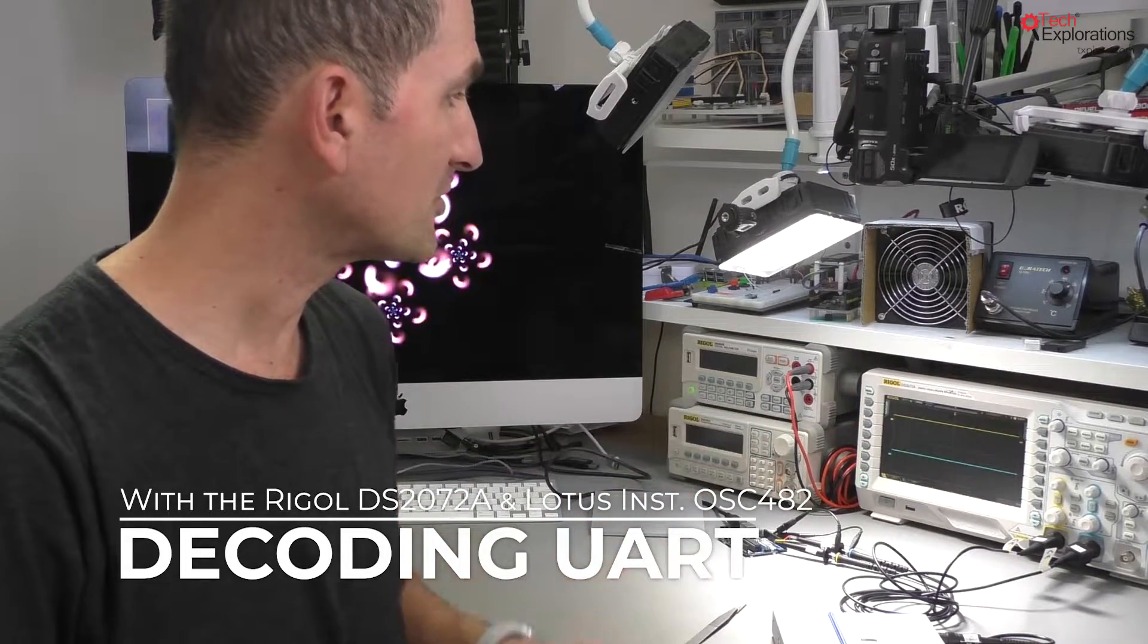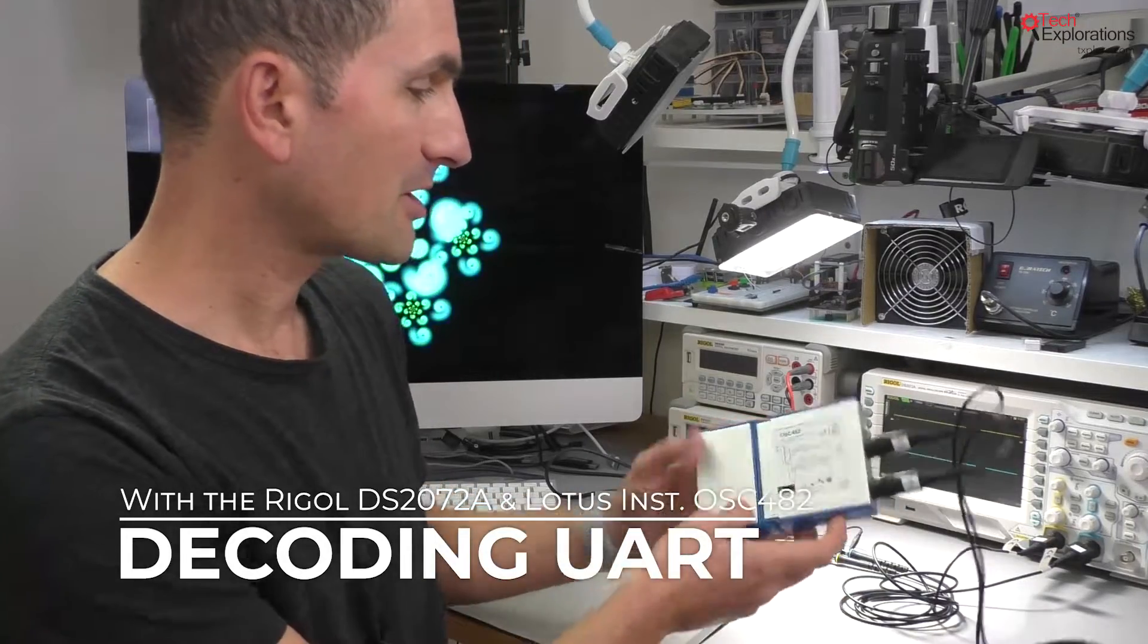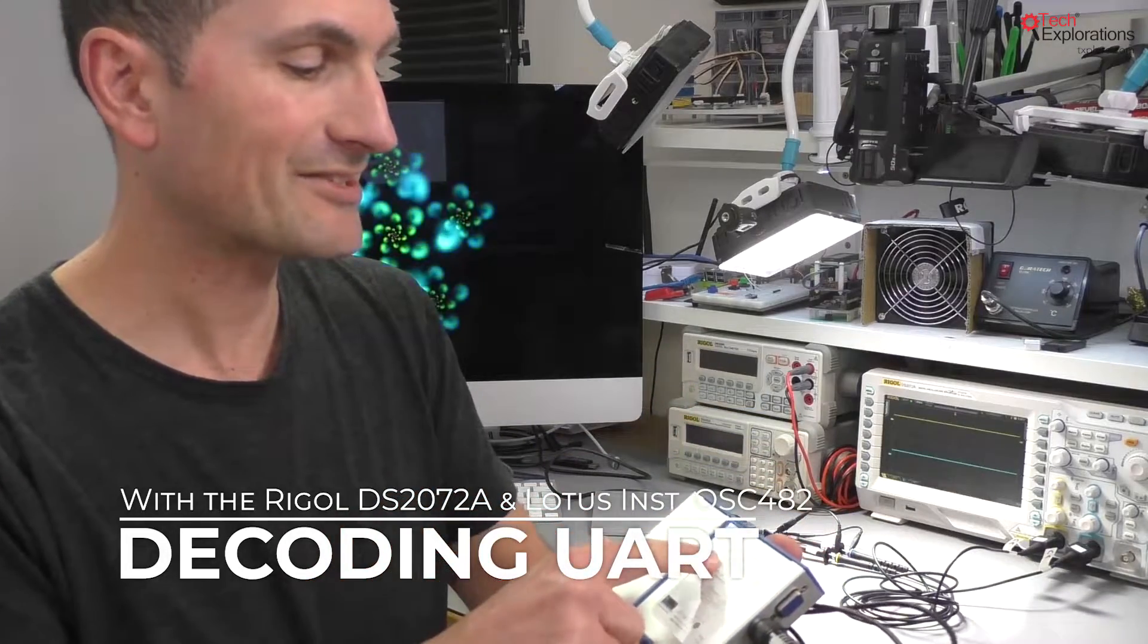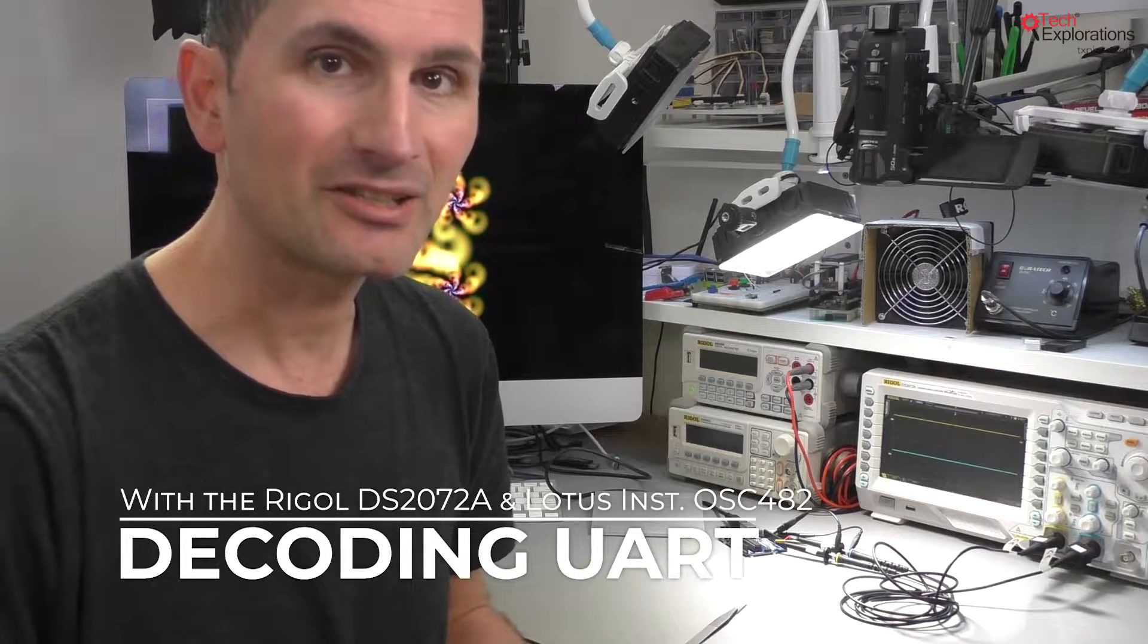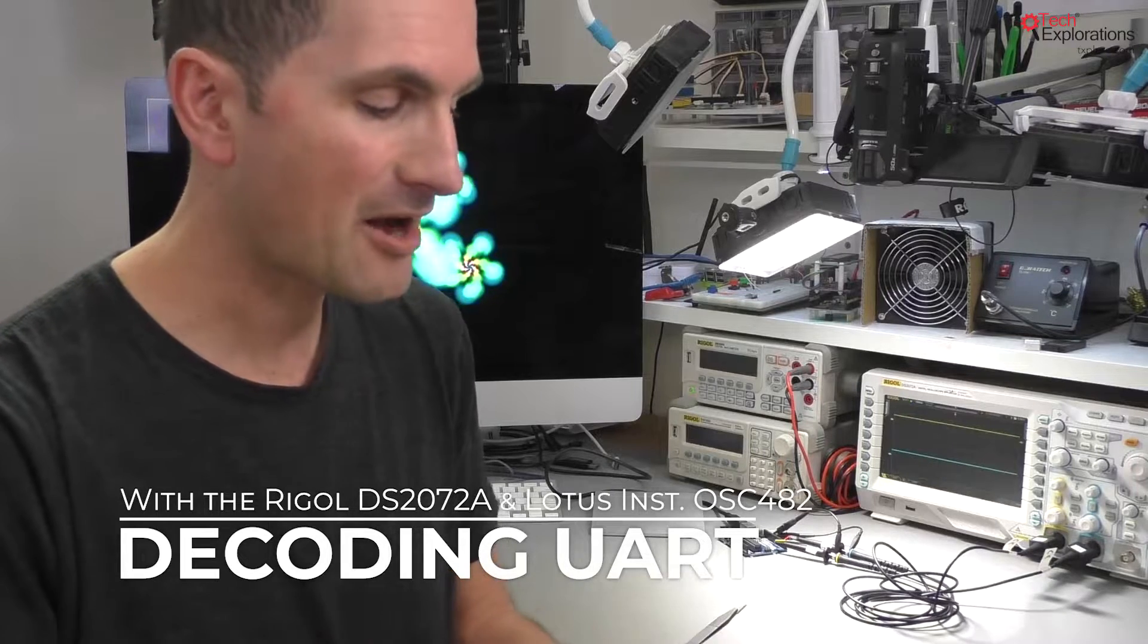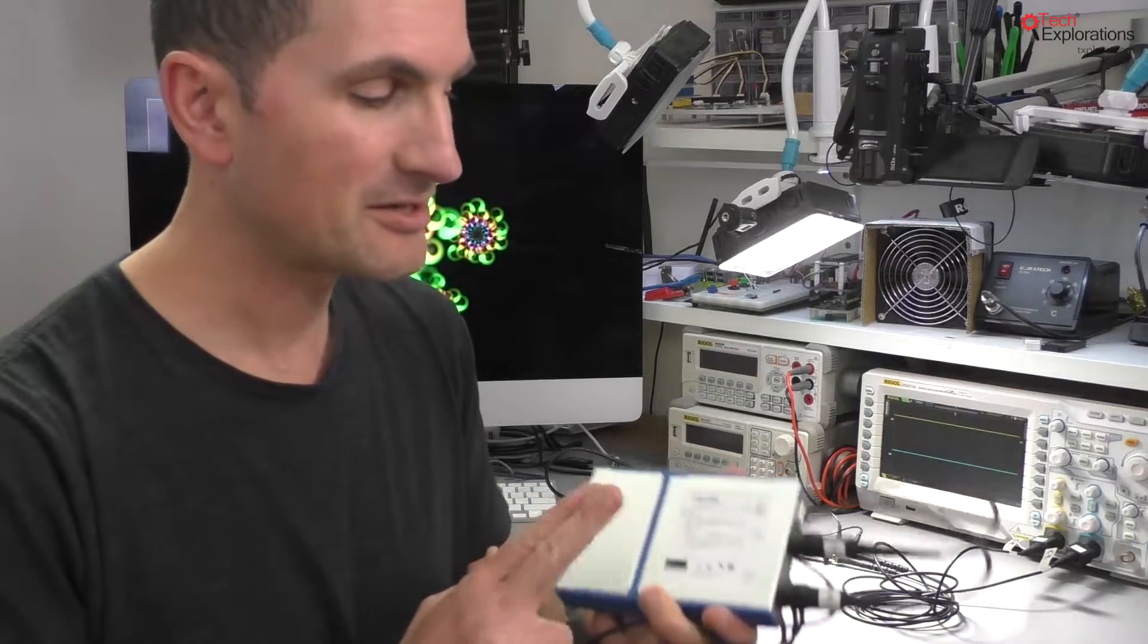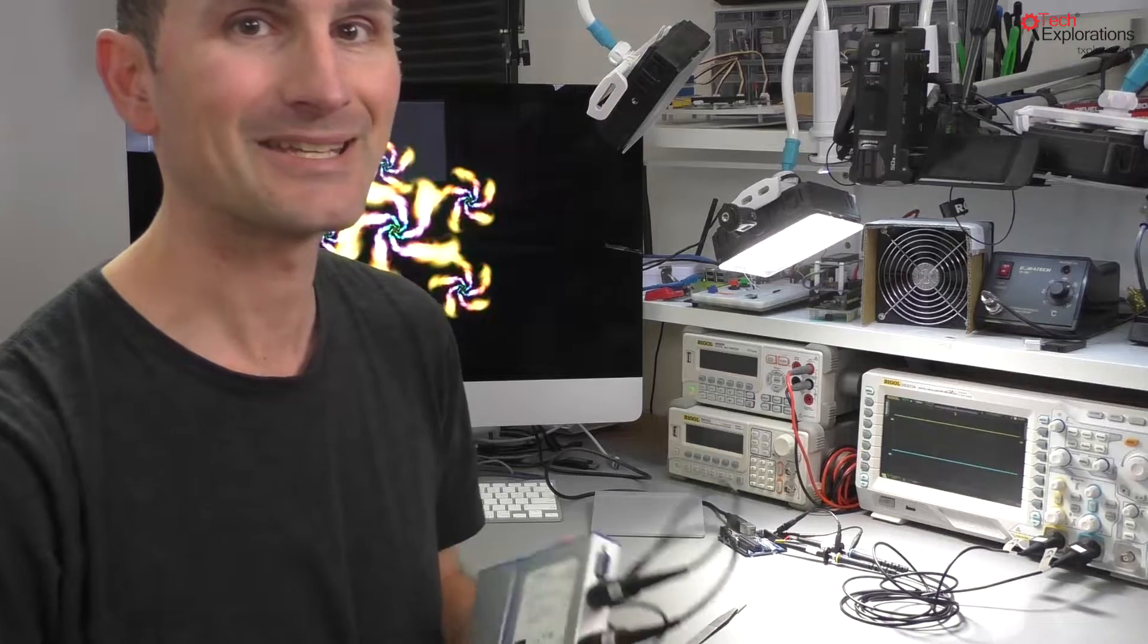I've got a Rigol DS2072A and also a much lower cost oscilloscope, the OSC482 PC oscilloscope. I'll be decoding the exact same UART communication between my Arduino Uno and my computer and see how these two scopes decode that signal. I'll start first with my benchtop scope and then have a look at what I can get decoded with the virtual PC oscilloscope.